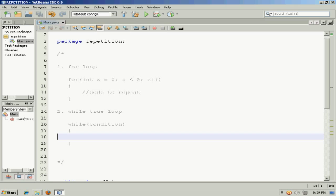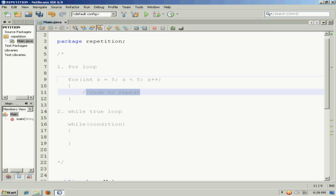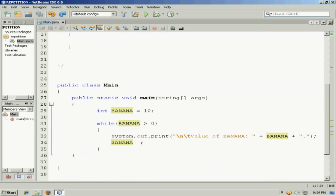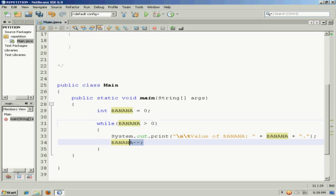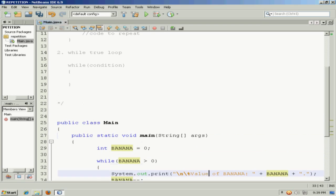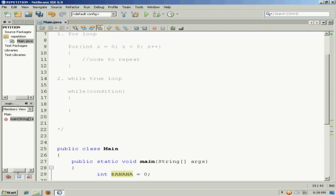However, there may be situations where this code could never execute. For example, what if I started z out to be 5 instead of 0? Then the code I put here would never execute. What if down here, what happens if banana starts at 0? Then this would never execute. And the reason is that they're pre-test conditions or pre-test repetition structures.